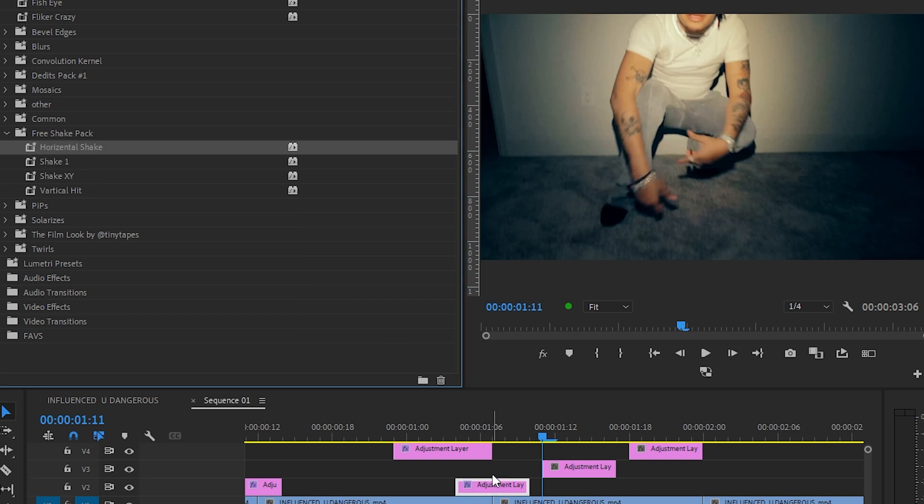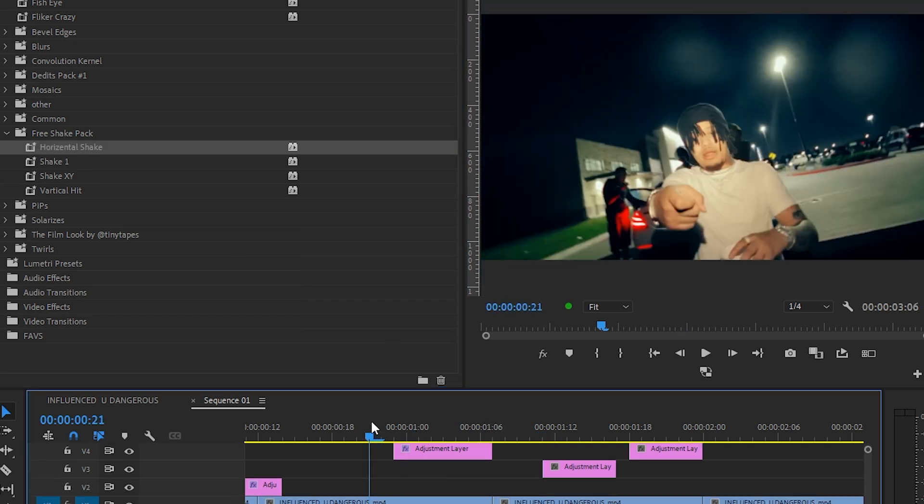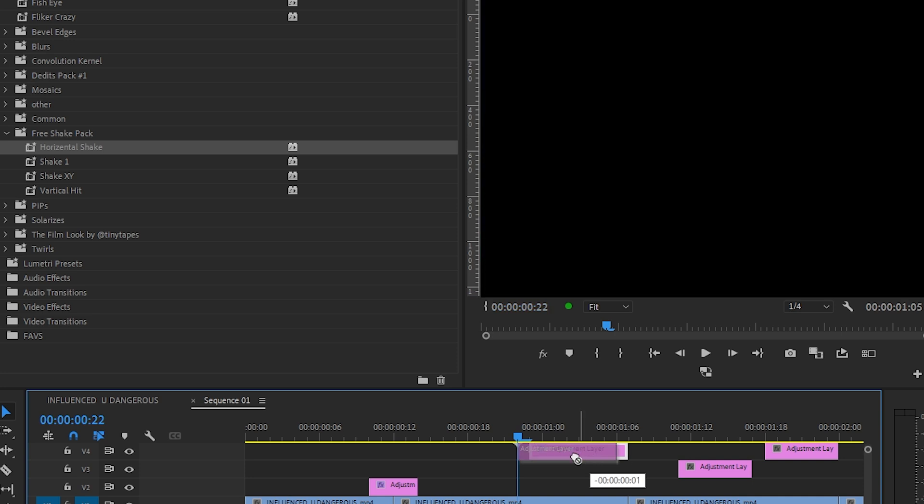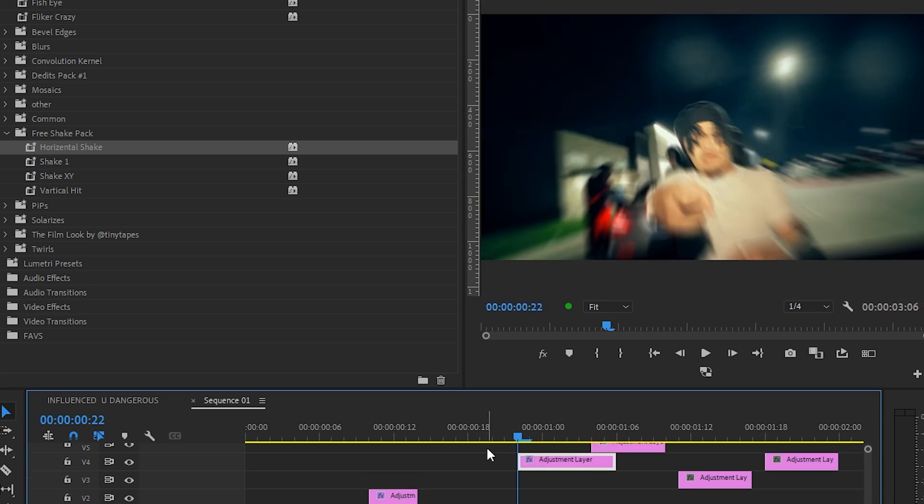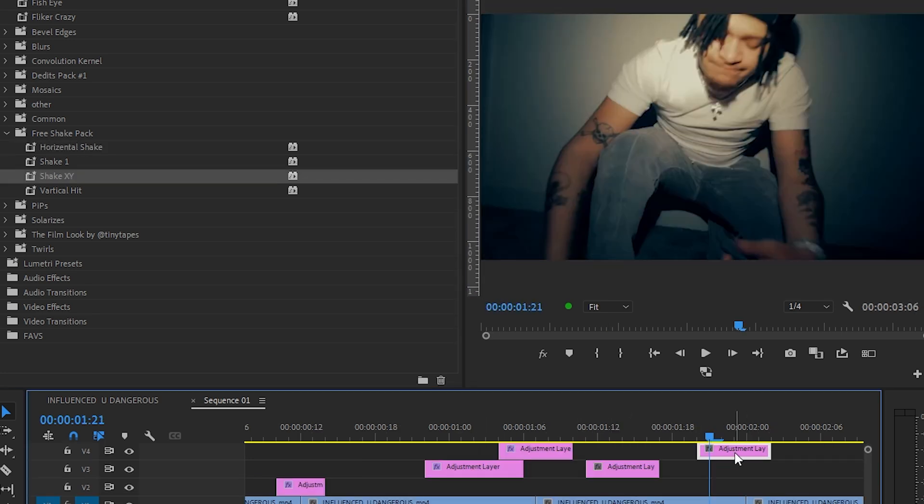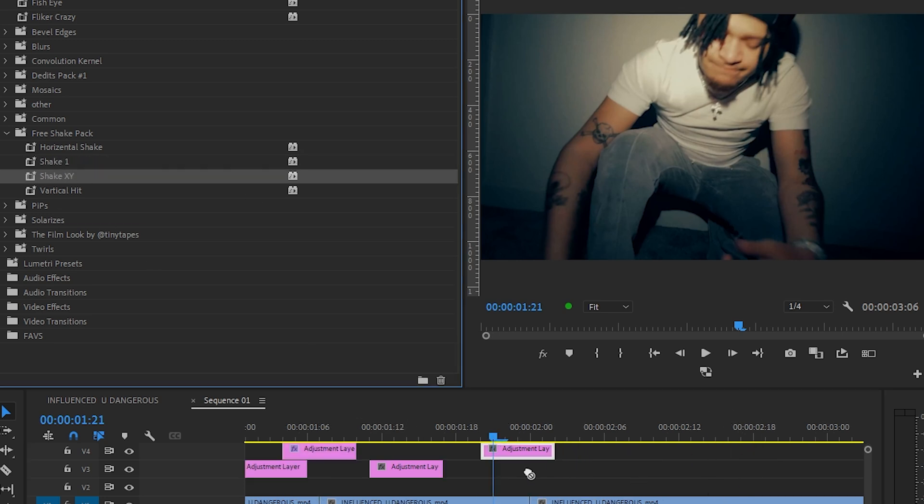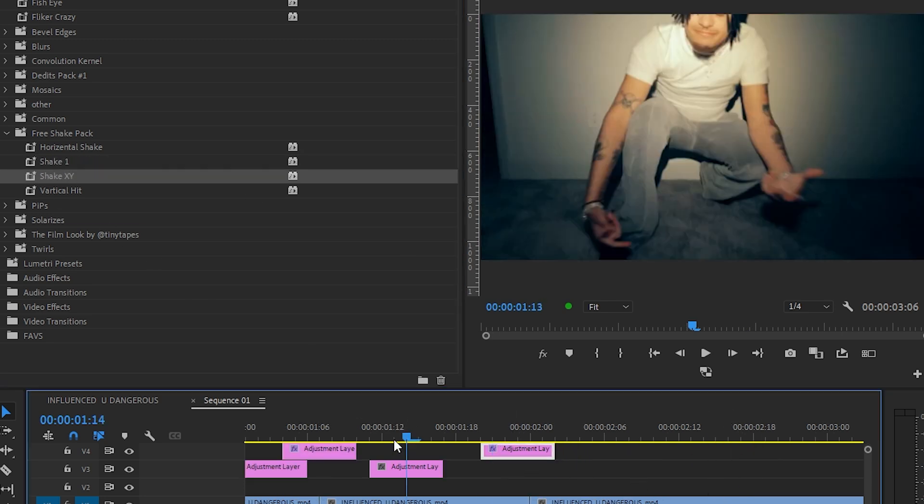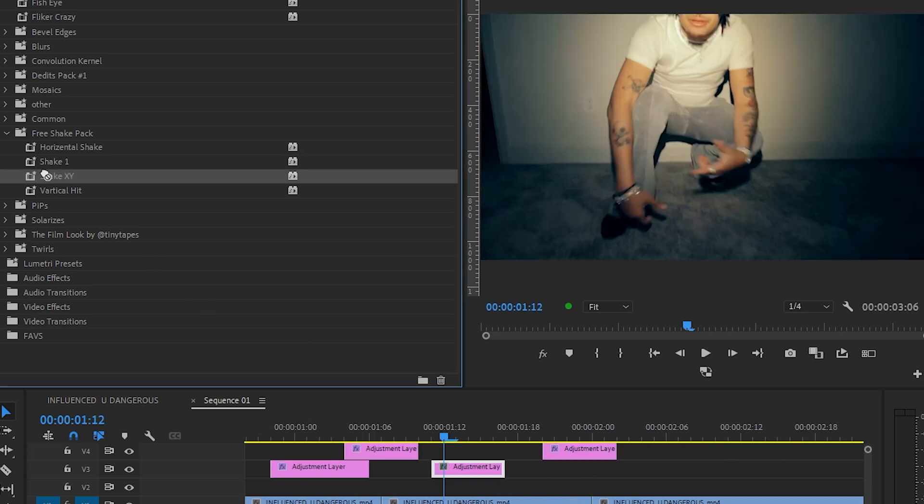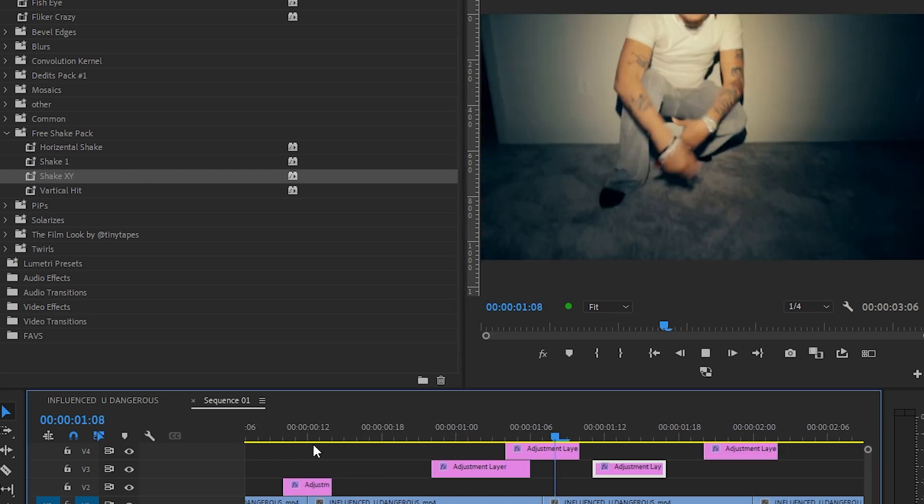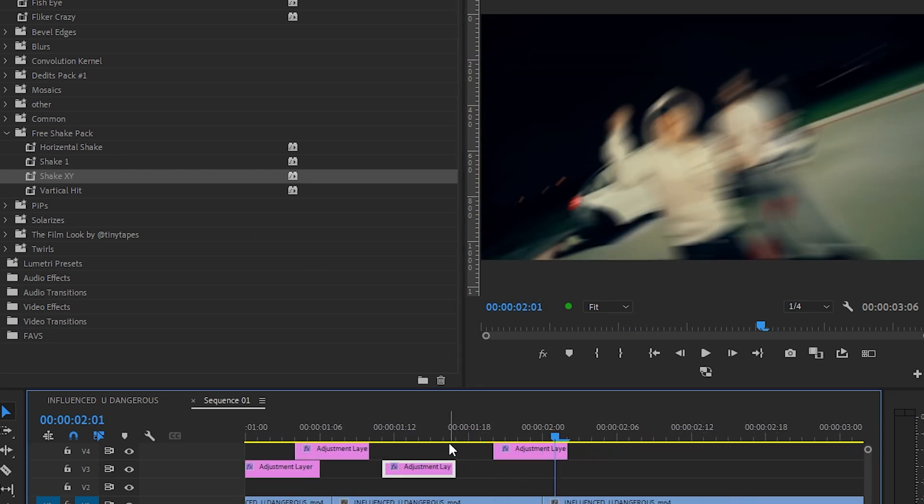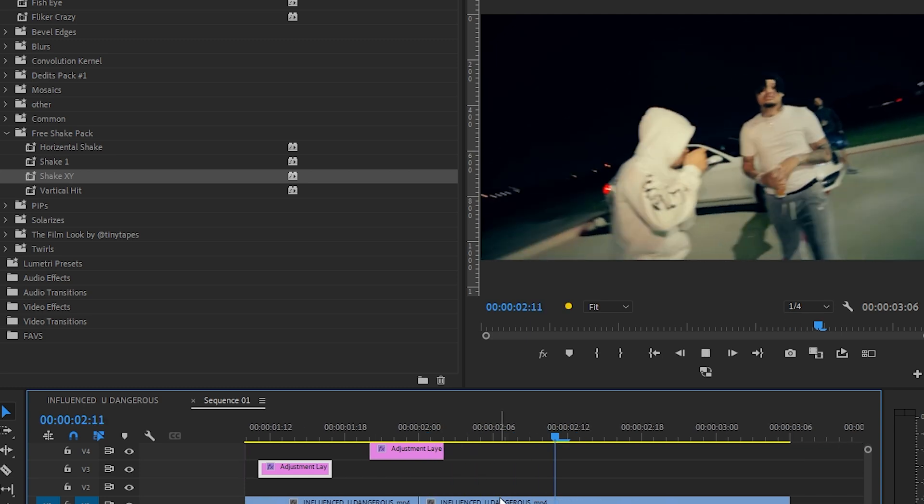I'll just drag a vertical shake and put it above this adjustment layer. I'm going to place it a bit in here. I just placed all adjustment layers lightly. I'm going to add shake X and Y. I can even add X and Y in here. As you can see, only doing that adds a lot of energy to my videos.